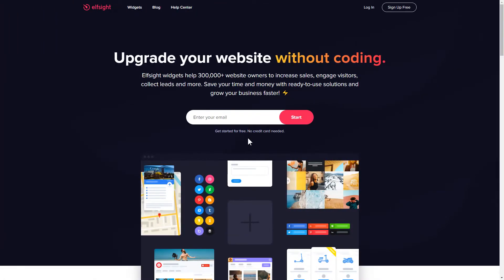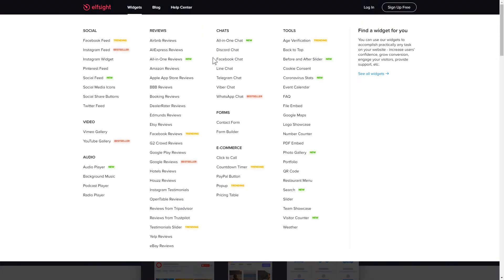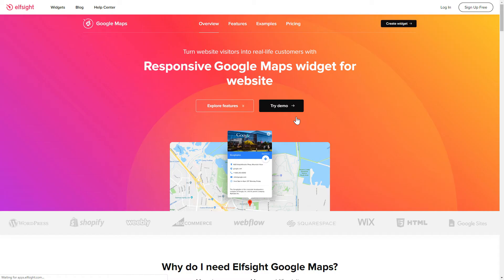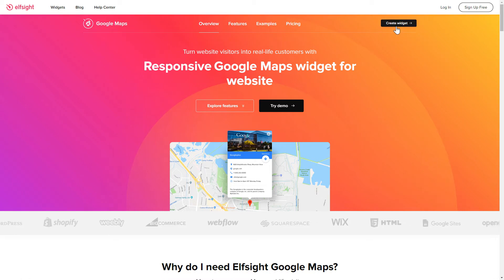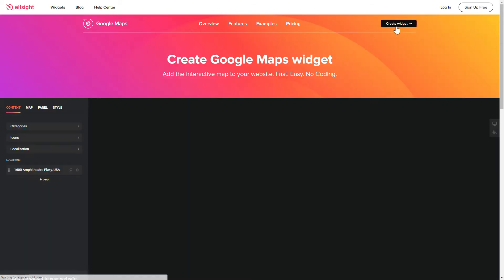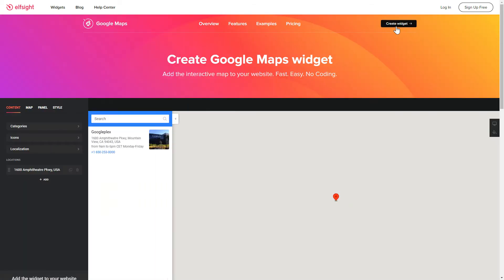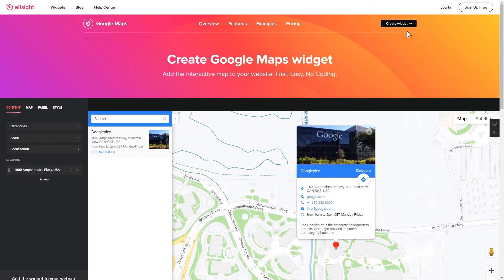First of all, let's go to Elfsight.com and choose the Google Maps widget in the menu list. Click Create widget. You can find the direct link in the video description.